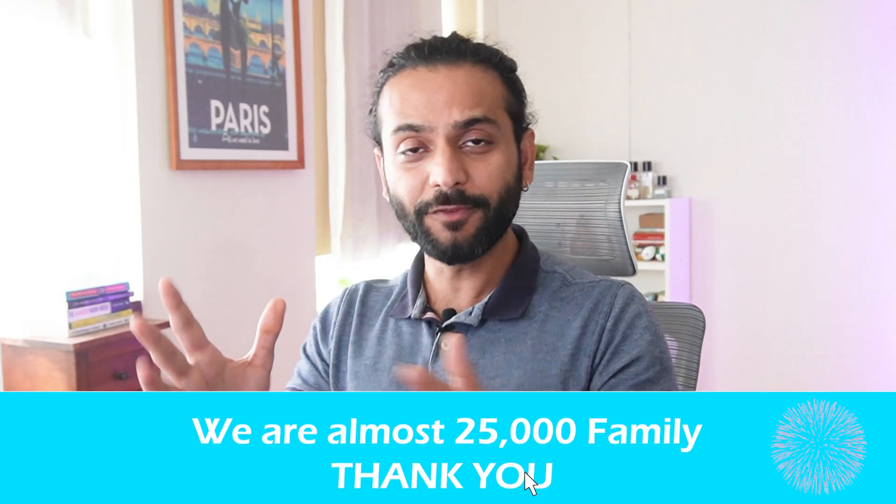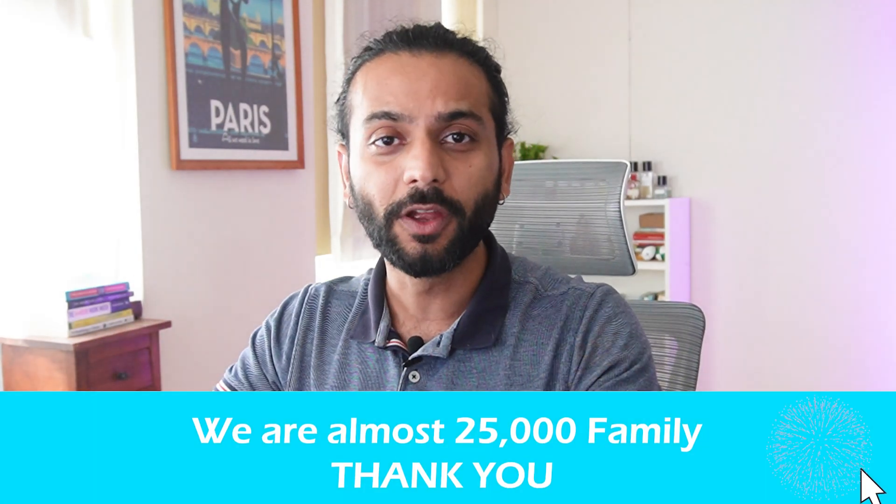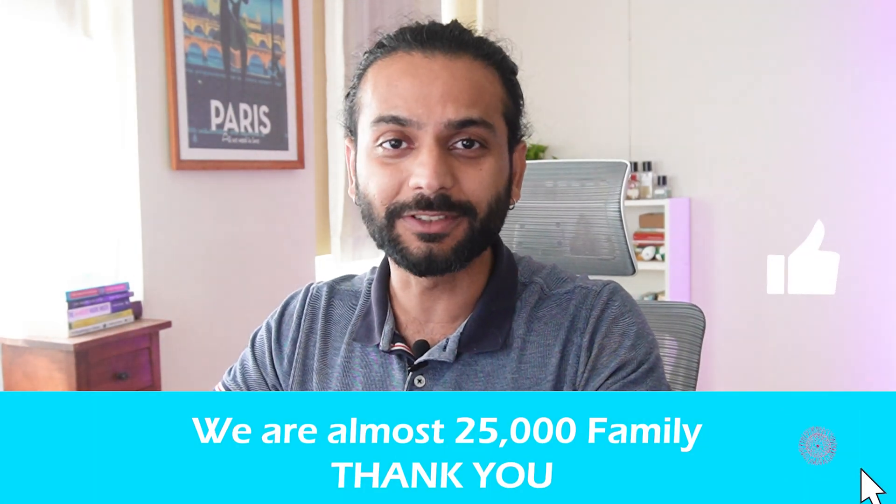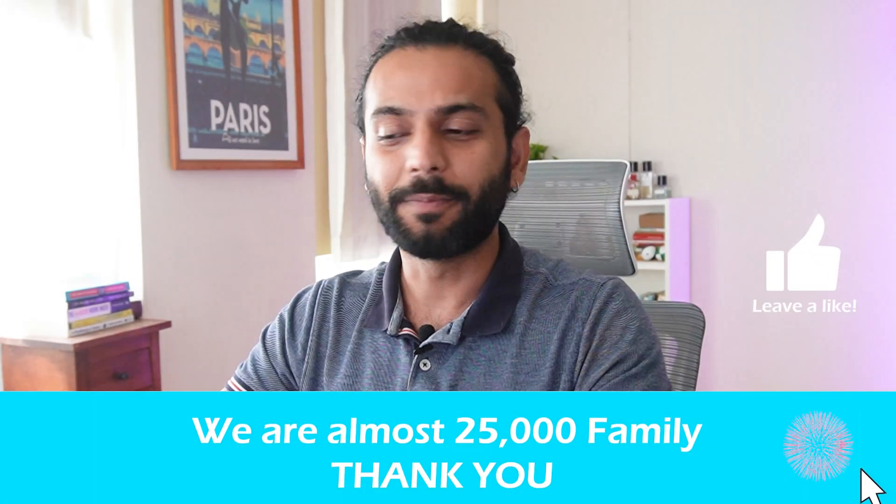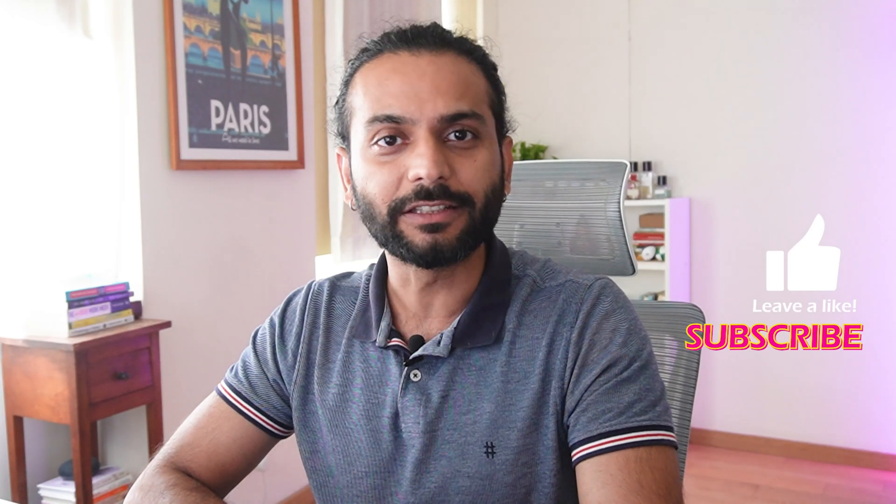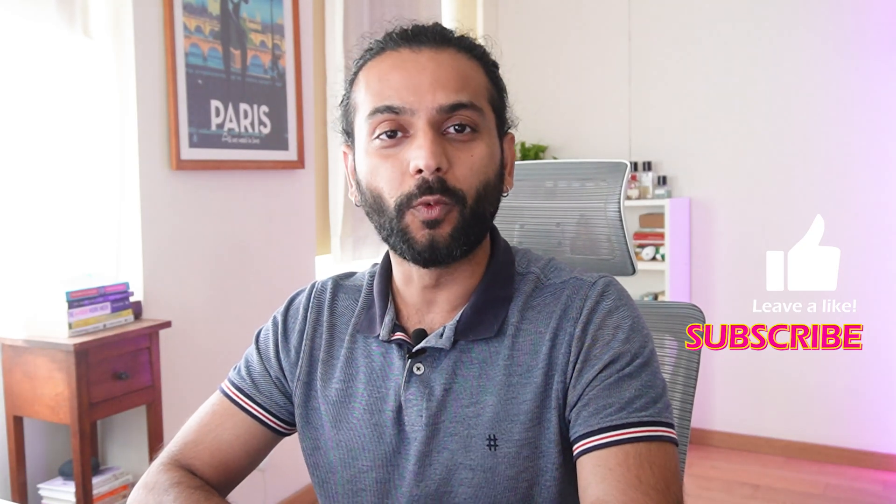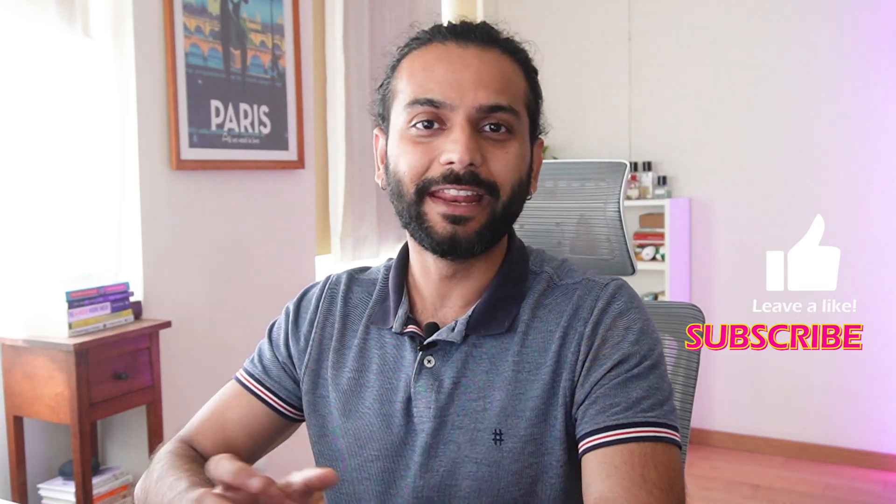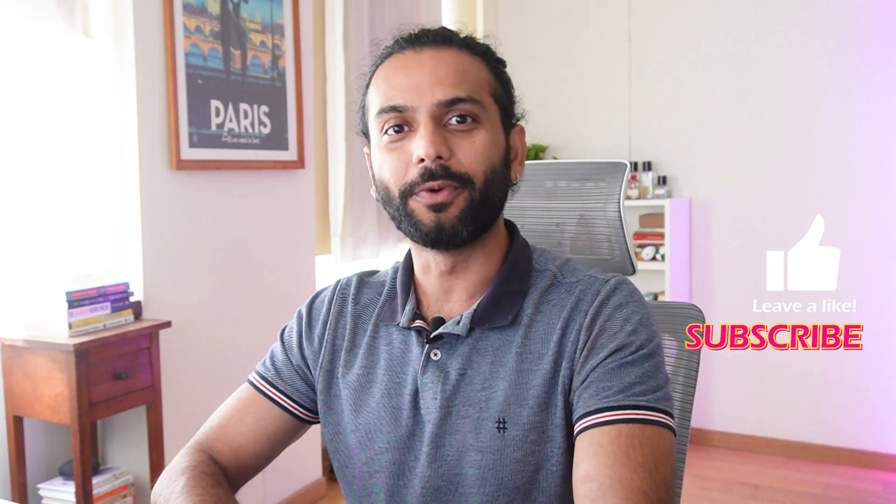And guys, like always, if you find any value in this video, don't forget to like the video, subscribe to the channel, and please share this video with friends, family, or colleagues to let them know what is the new feature in Elementor 3.22.